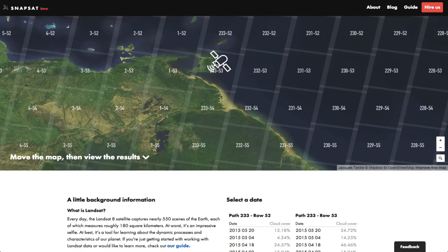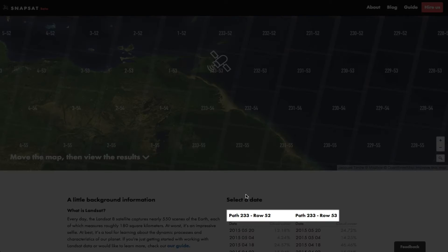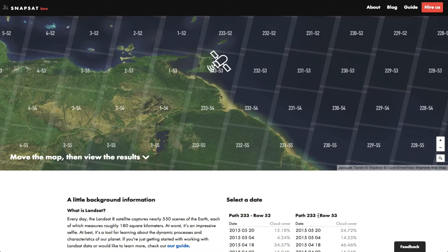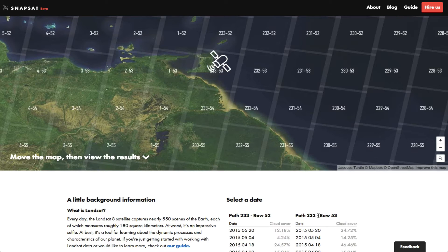Notice that sometimes the scenes overlap, and that's when Snapsat will give you a choice of which scene to use. Let's take a look at Trinidad, which is 233.53.